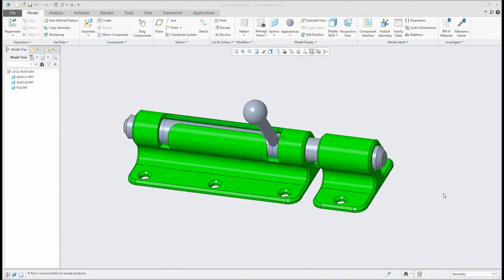Hi folks, let's continue with slot connection with Creo Parametric 4.0.